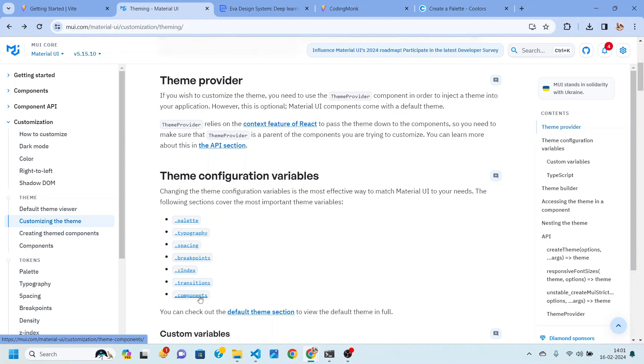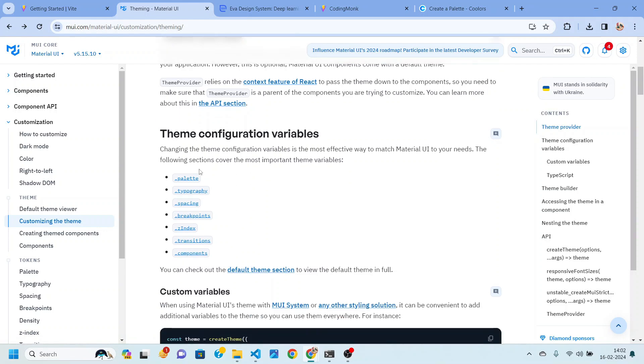So that is theming. So in this video we are first of all going to explore how to create a palette and what is actually a palette.